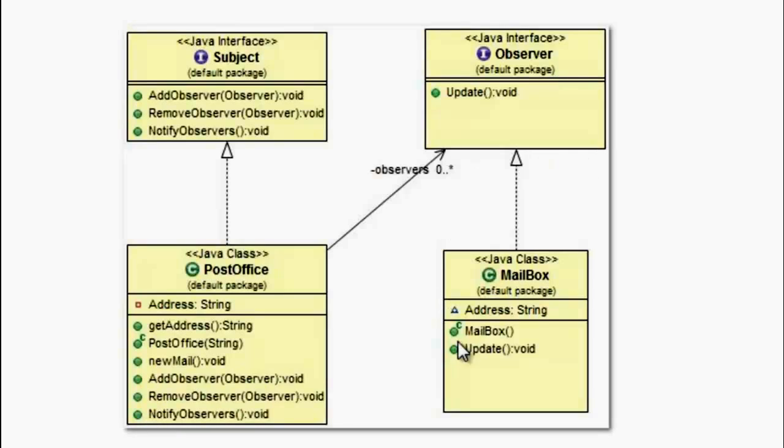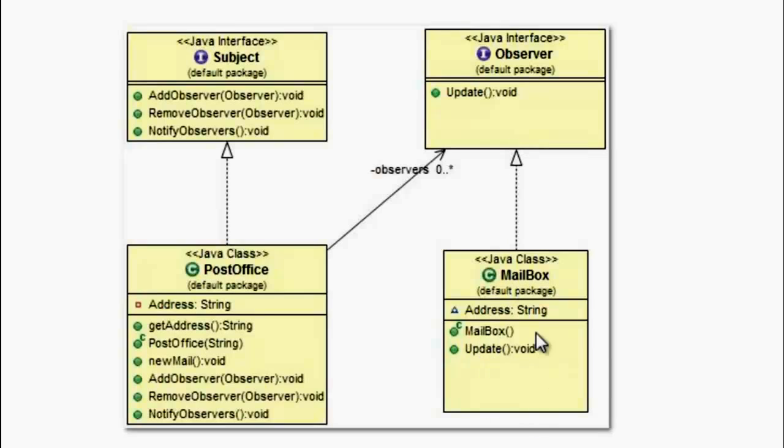And the final class is called the Mailbox, which implements the Observer interface. And the Update method is invoked when the NotifyObserver method in the PostOffice class is invoked.